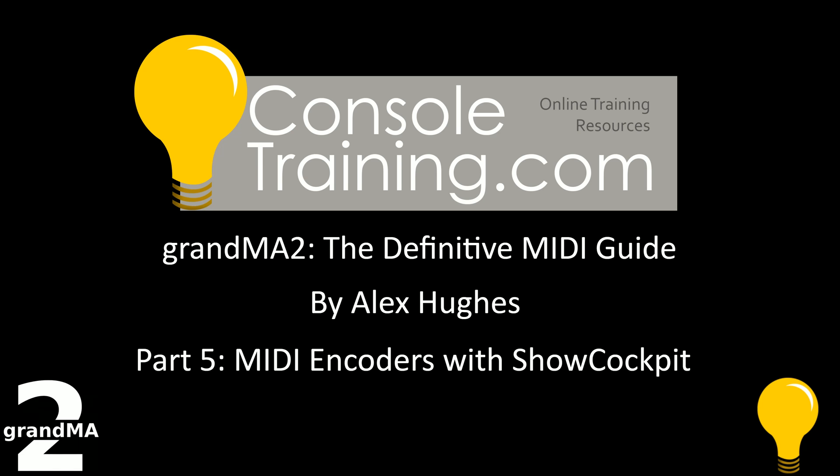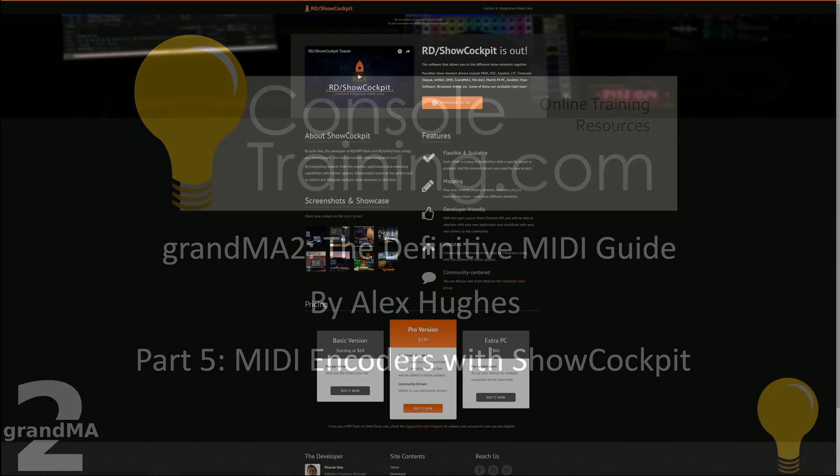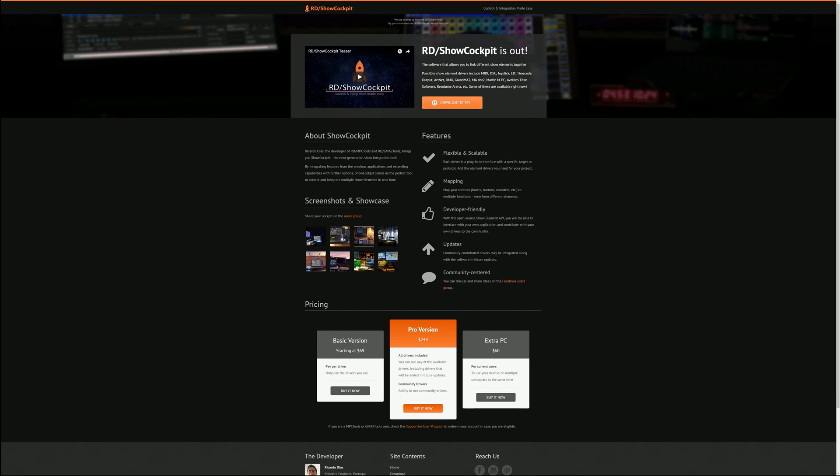Before we begin with today's video, we need to cover a little bit of extra information as the video today has been sponsored by RD slash Show Cockpit. So they've supplied us with a version of the software for evaluation and testing just so that we can create this video and in turn we're creating this video to assist their community as well on setup with MA. Anyway, with that out of the way,